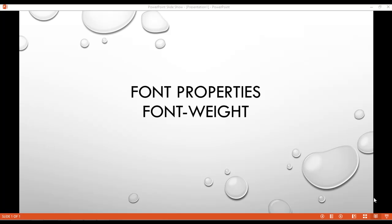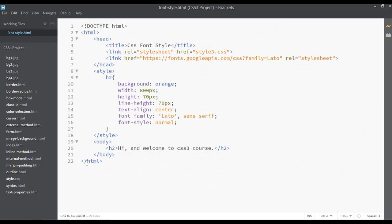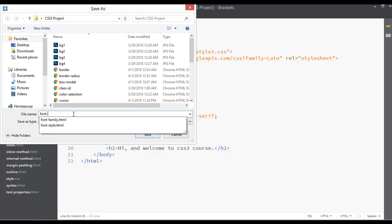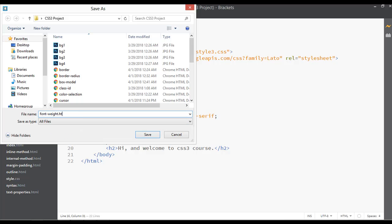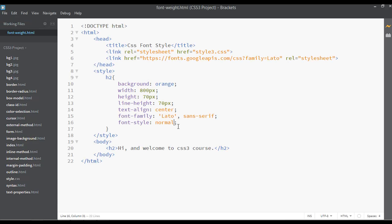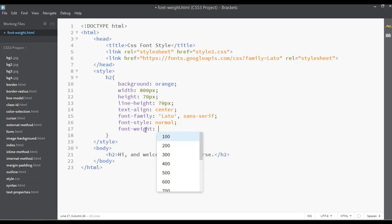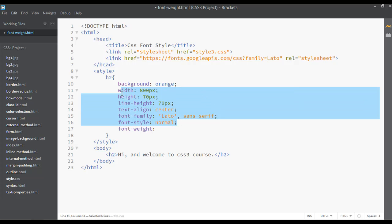We have discussed many topics inside CSS, so now we are on the font properties and this is the third class. We are going to discuss font-weight. Go to your code editor and create a separate file named font-weight.html. Font-weight is used to make text bolder, lighter, or thinner — that is the main purpose of this property.